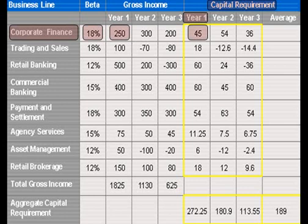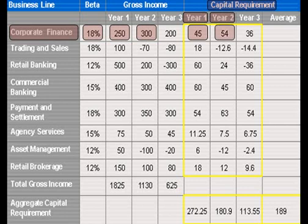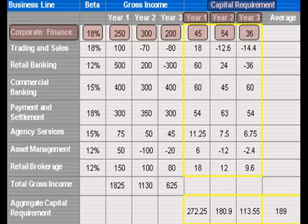We are going to do the same for year two: multiply the BETA for corporate finance, which is 18%, by the gross income for year two, which is 300, and the answer is 54. And for year three, we multiply the BETA for corporate finance by the gross income for year three, which is 200, and the answer is 36.